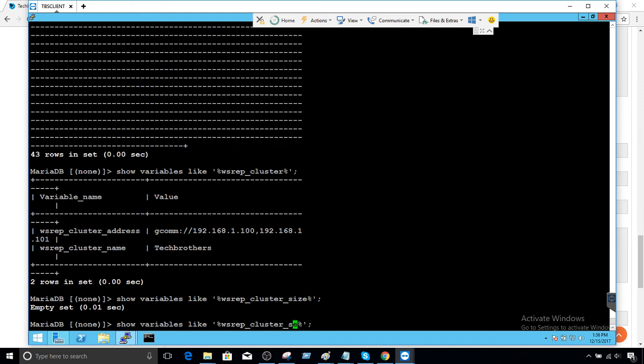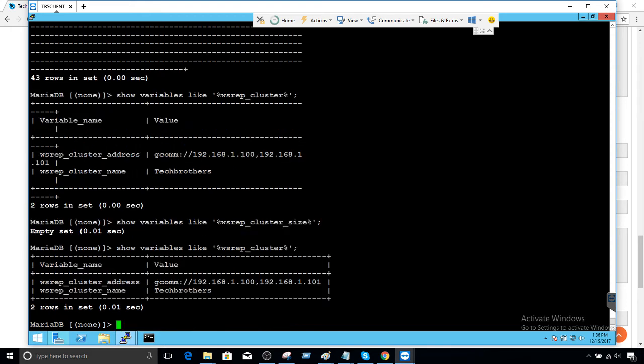Let me try running the cluster size check again with a slightly different approach to get that specific value.